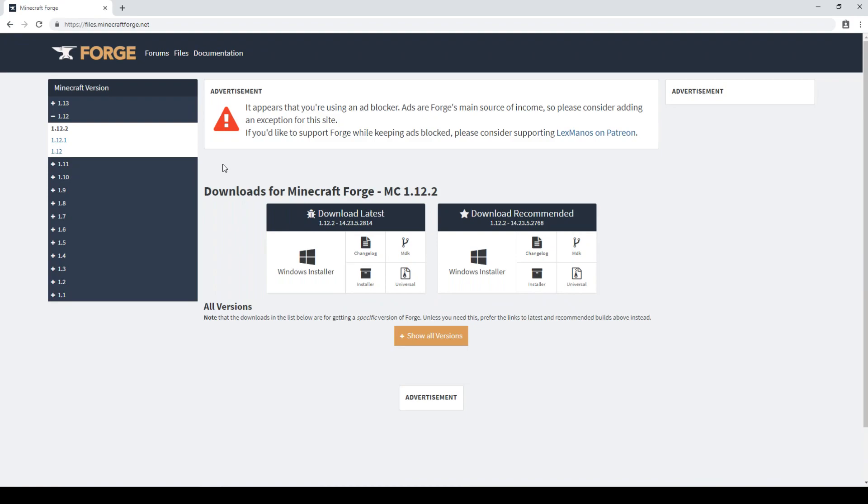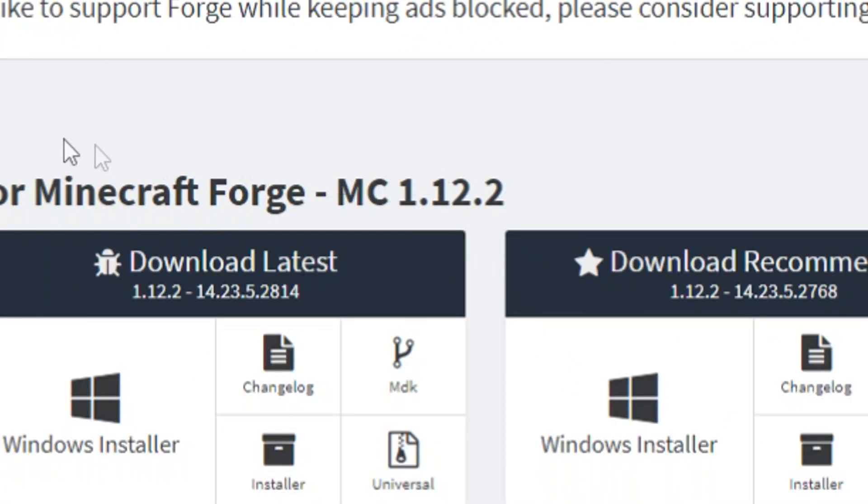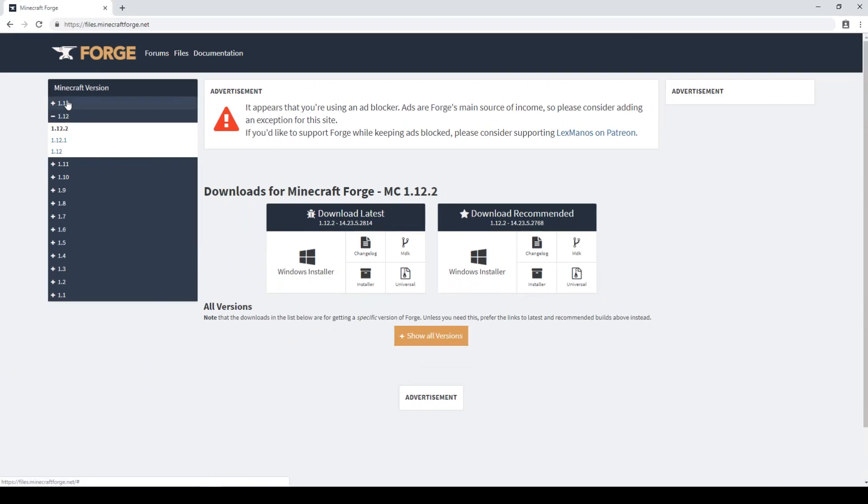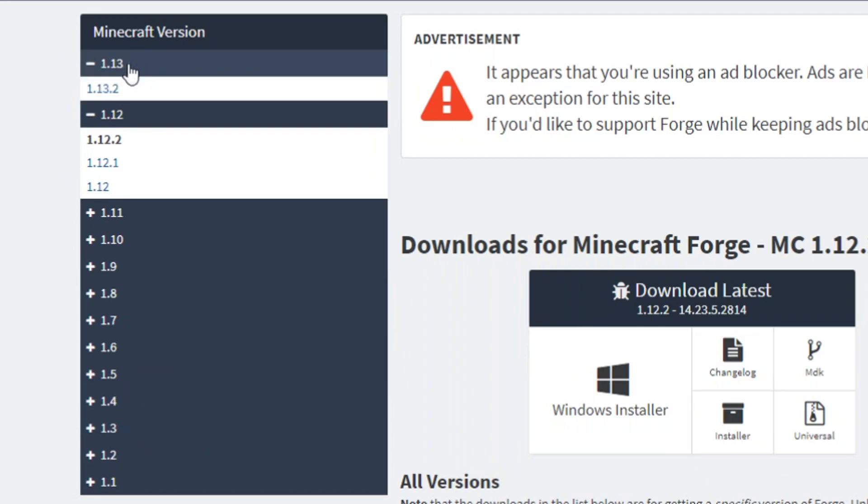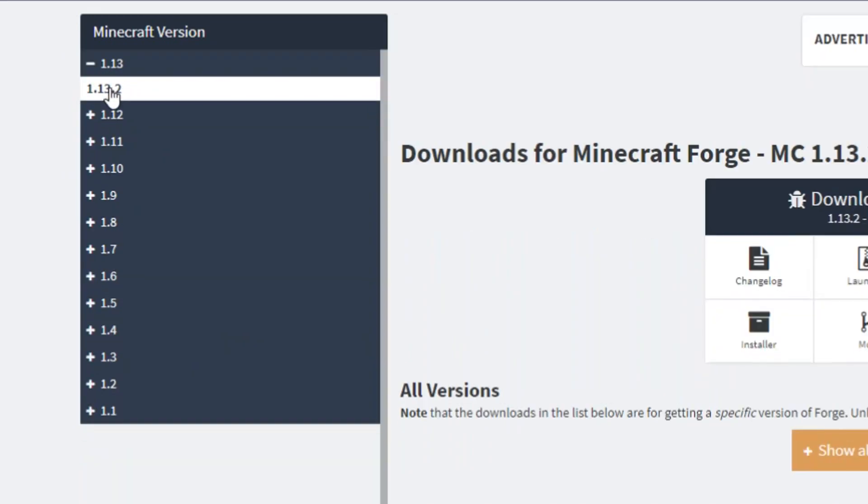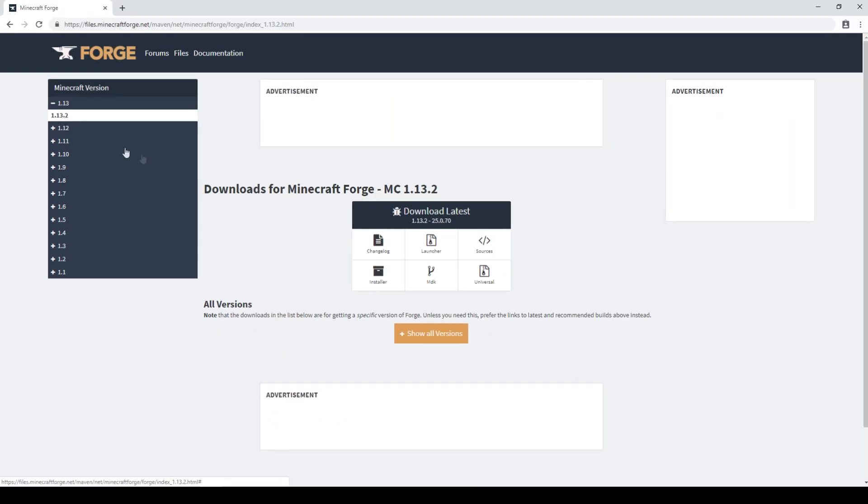So what you want to do once you get onto this website, if it's still on 1.12.2, you need to go into this menu on the left here and click 1.13, then click 1.13.2. And this will redirect you to the download page for Minecraft Forge 1.13.2.